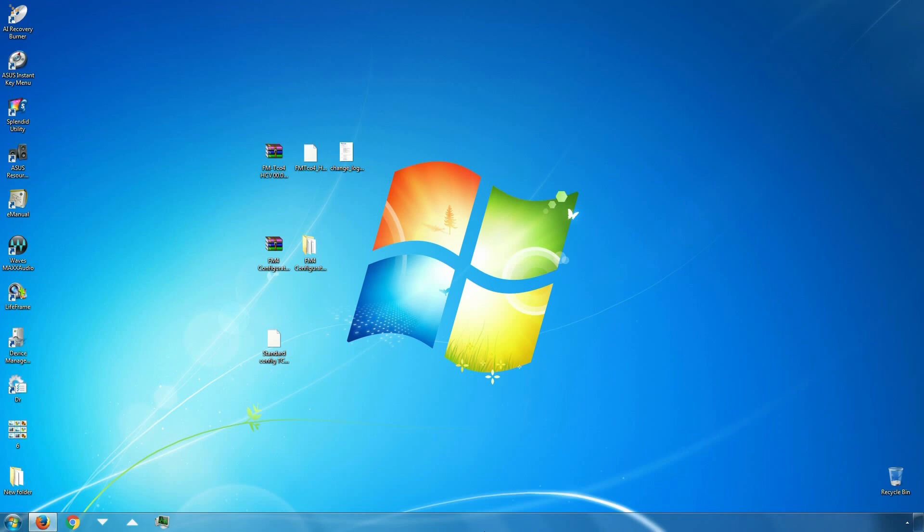We will be using FM4 Configurator and a standard configuration file for the FMTCO4HCV. Both of them can be downloaded from doc.roptela.lt.